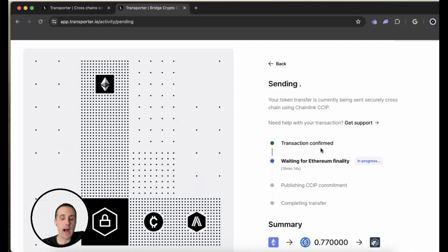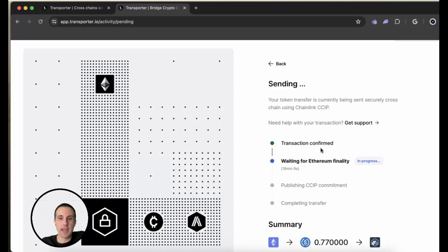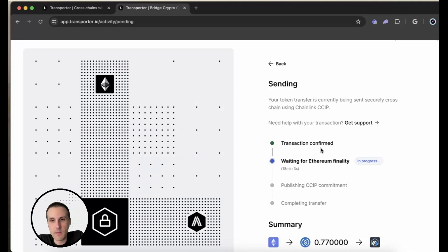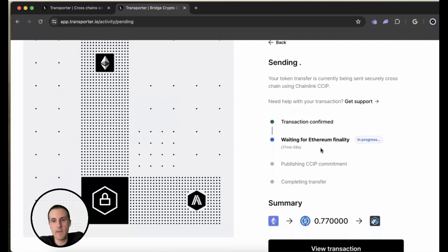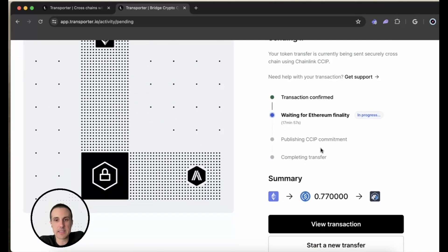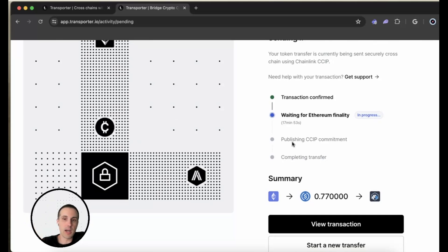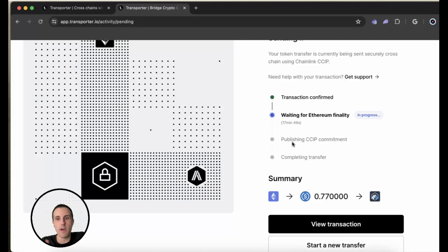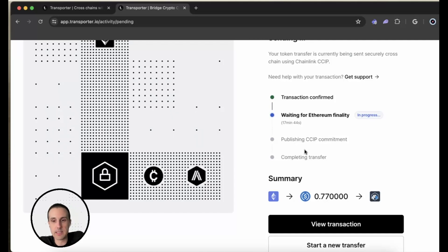That will take a while because it is waiting for finality. In other words, each of the blocks actually have to confirm. And so it is not in this case faster than finality. We want to make sure that it is really being confirmed. And this is a really secure way to send your funds across. And then next up, it's going to publish that commitment on the cross-chain interoperability protocol, which is the way that it is sending all of this across. It's going to complete the transfer and then it'll let me know that it is complete.